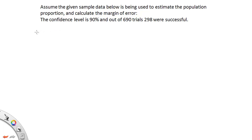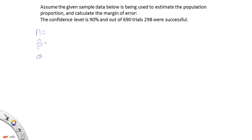My first step is always to copy down the relevant information from the problem. The things we need for a confidence interval about the proportion is the sample size n, we usually need a p-hat, a q-hat, a confidence level, and alpha. So we're going to need these quantities.